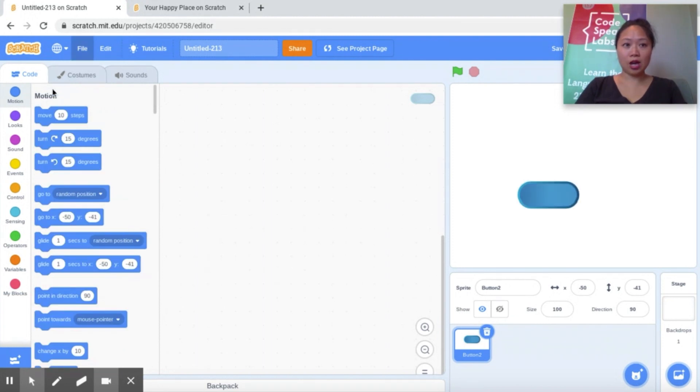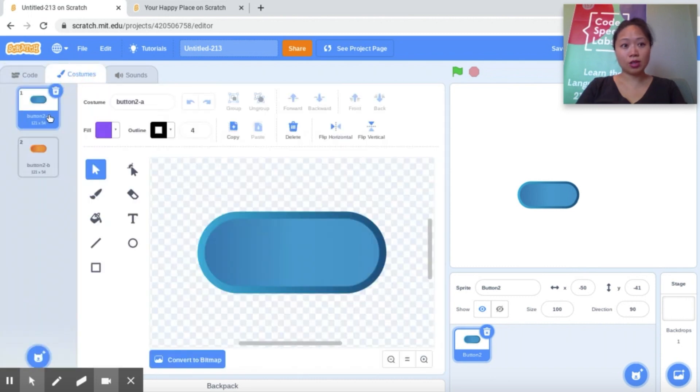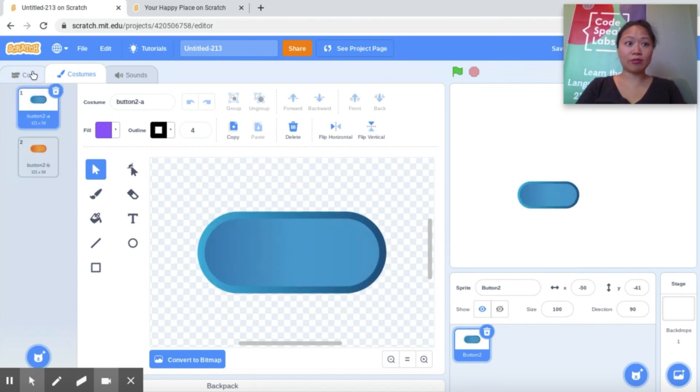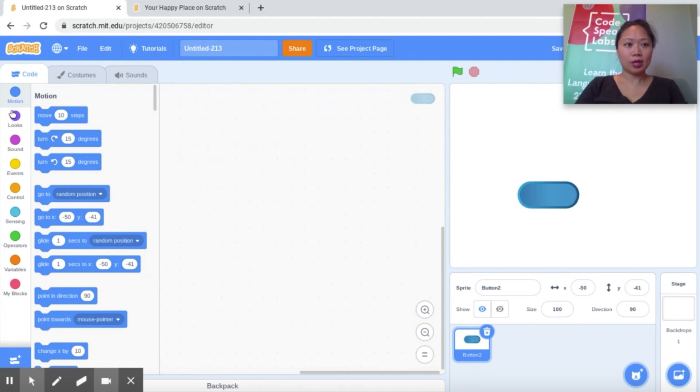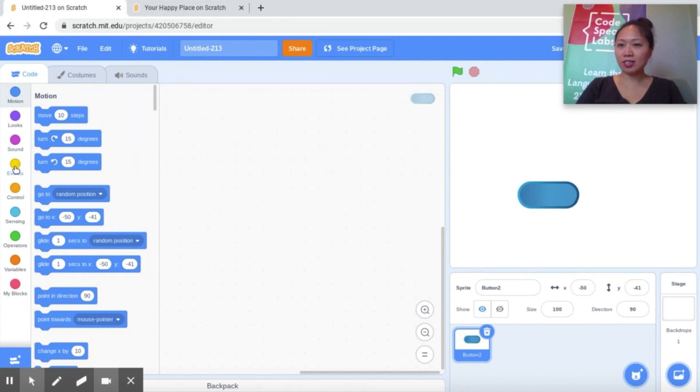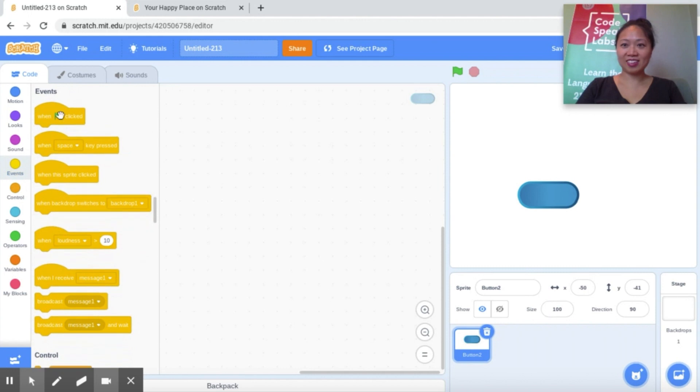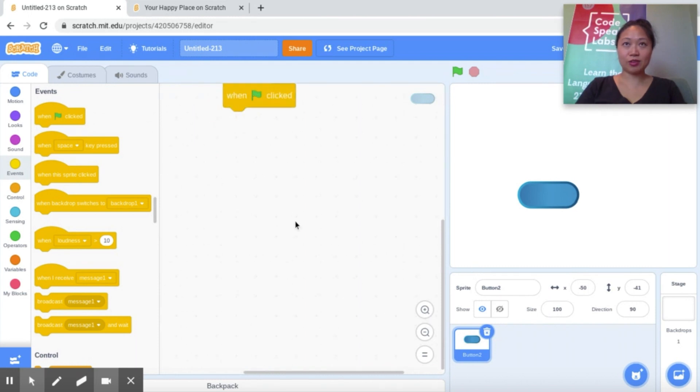When I click costumes here on the top left you can actually see there are already two costumes for buttons. We have a blue button and we have an orange button. Okay, so let's go ahead and start adding some code to our button. Often we start our games with what block again, Maxwell? The green flag clicked. It is in events. Yes, so when green flag clicked under events.